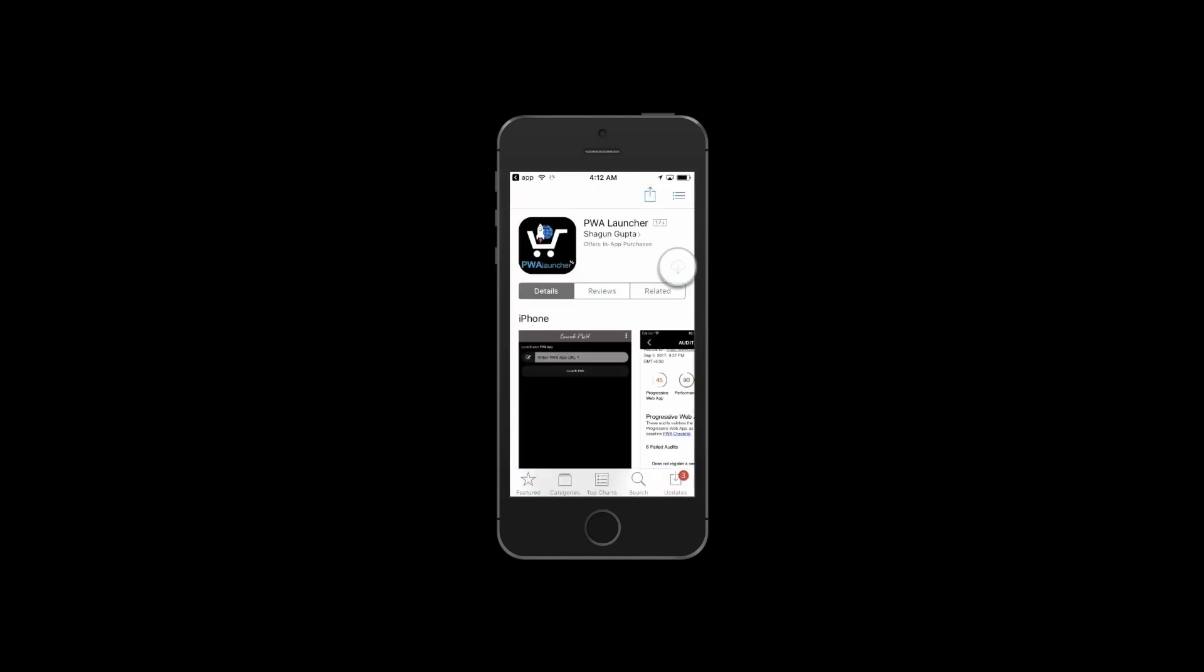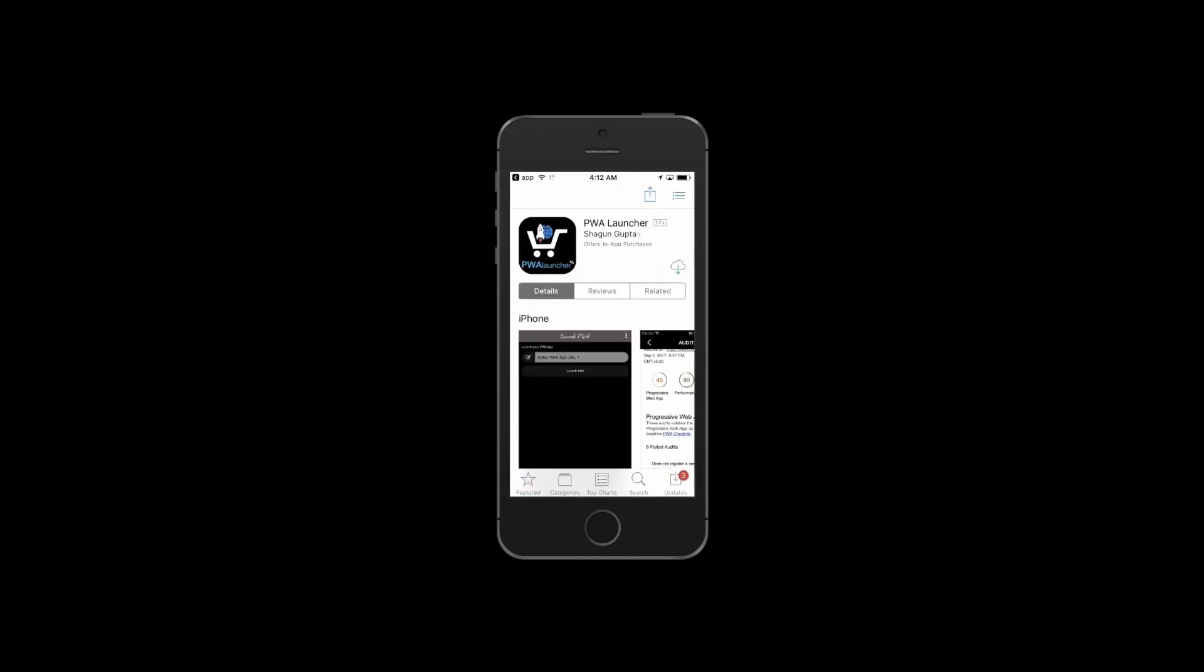Install the PWA launcher app. This app is needed for installing your PWA app on your iOS device.